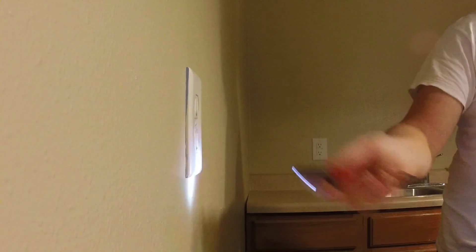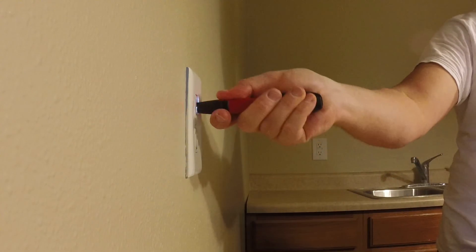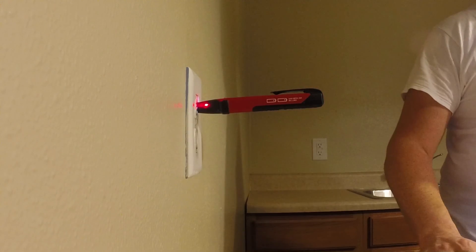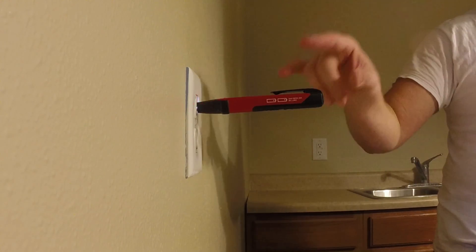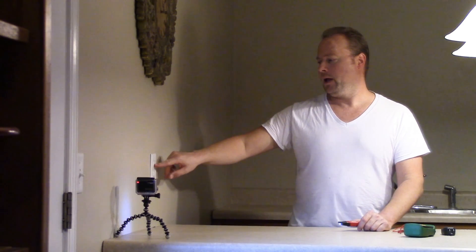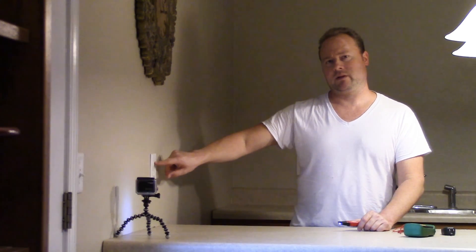This is where the black wire is going to be, and there we go. Now the awesome thing about this is that all these things beep. Not only do they flash, but they beep.